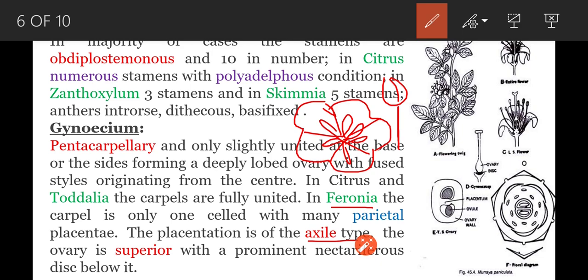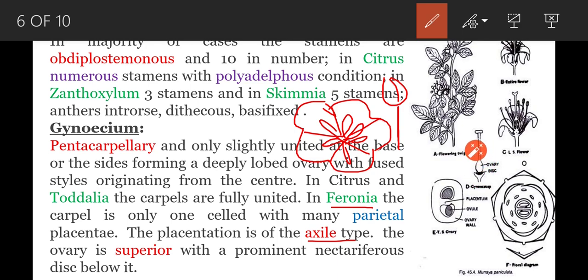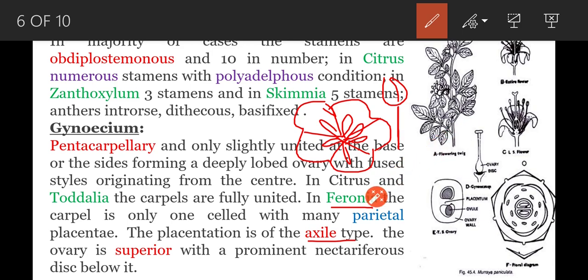Next, style is simple and stigma is capitate.